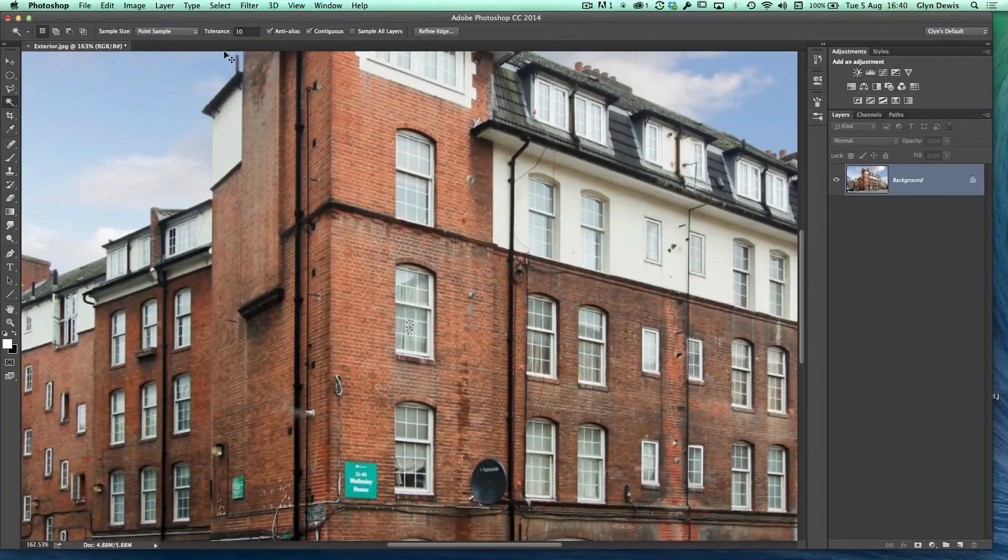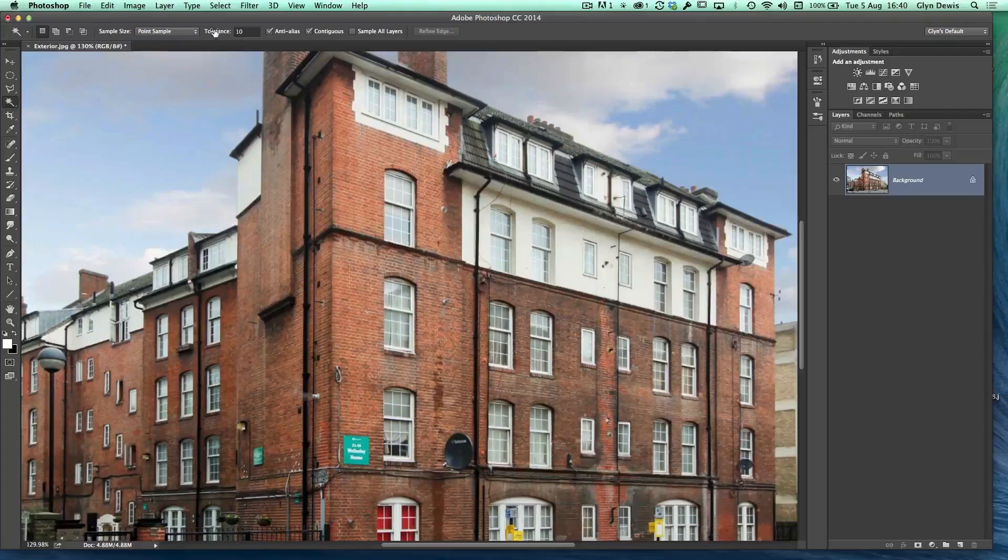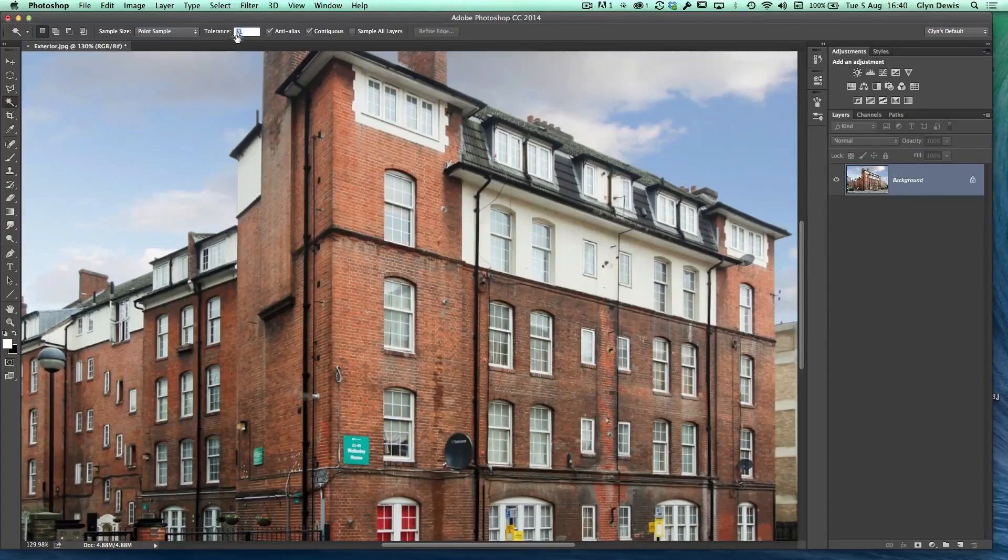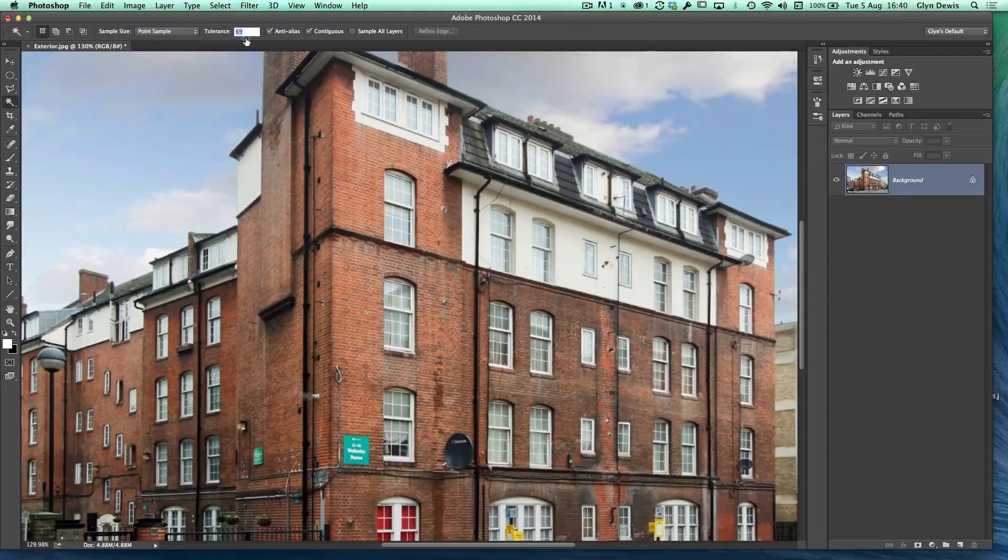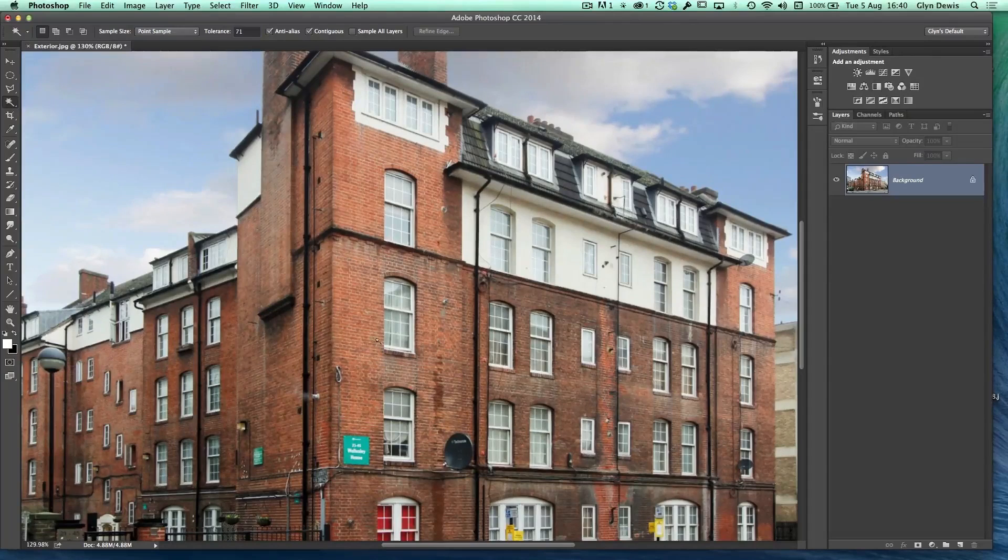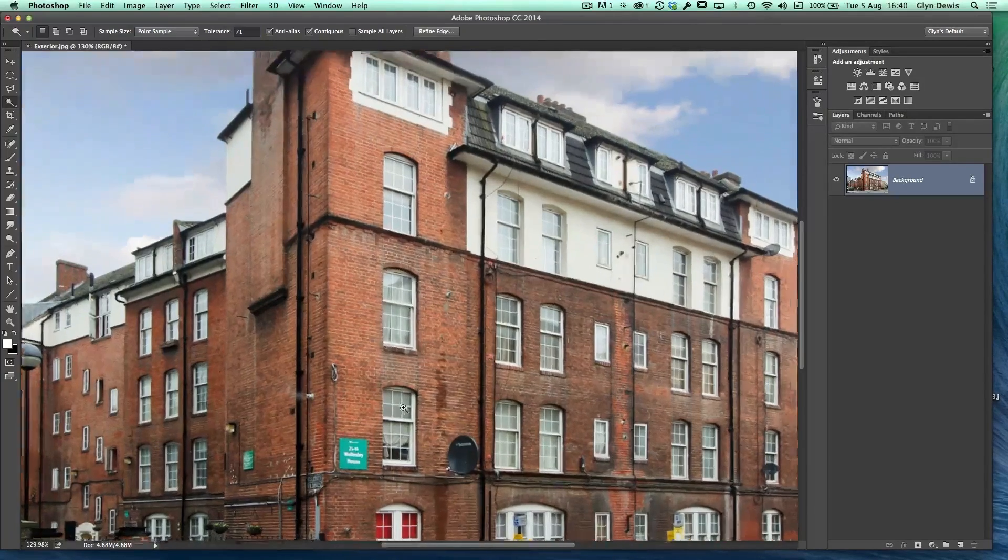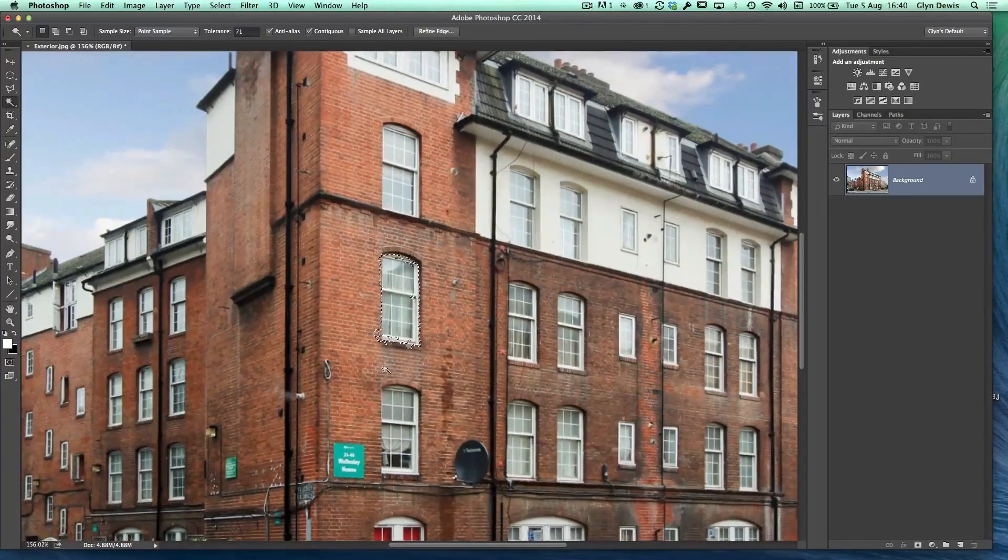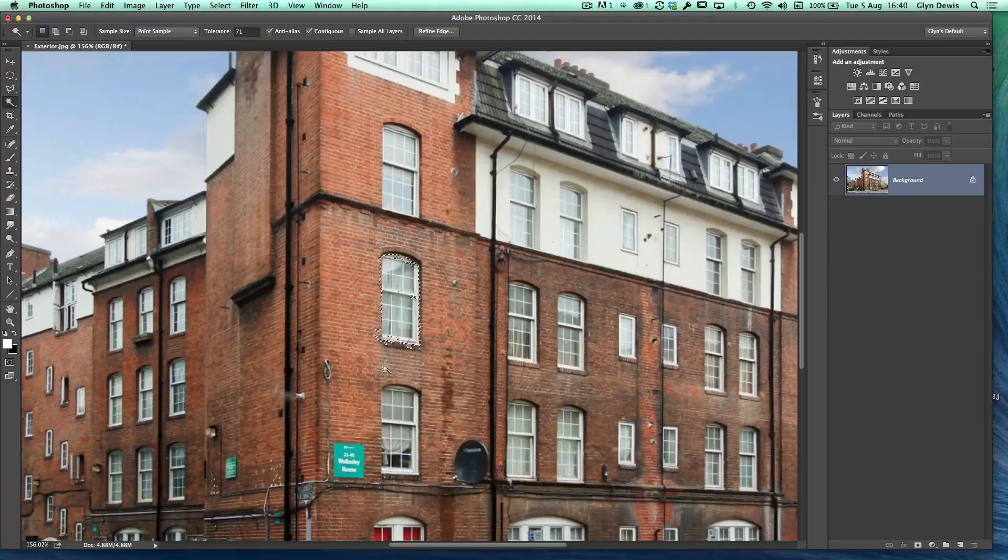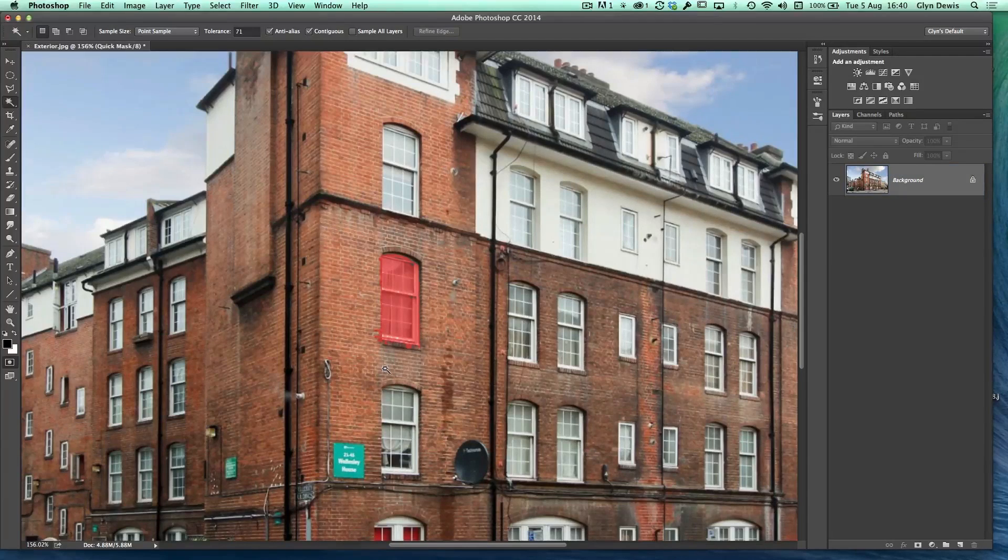However, if we just deselect that, if I increase the tolerance now to maybe, I don't know, let's go crazy. Let's go to around 70. Now when I click down in this little window, you'll see that a lot more of the window has been selected. If we cover that with a quick mask, you see all the window has been selected.